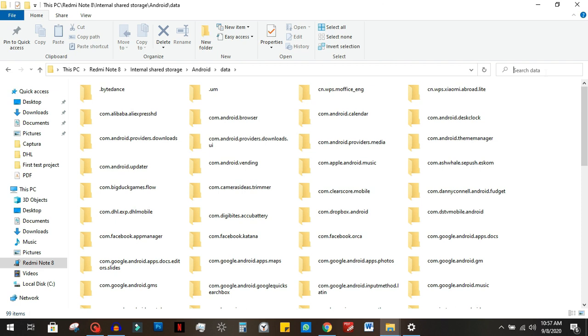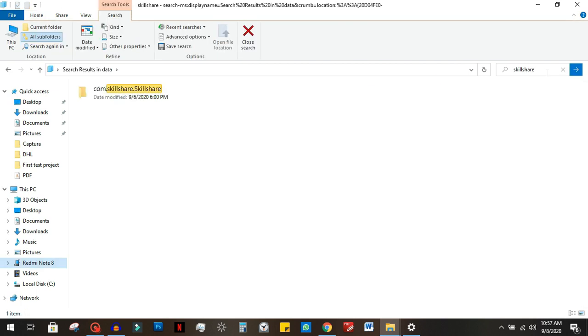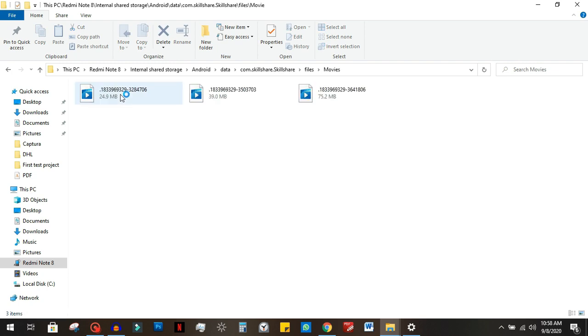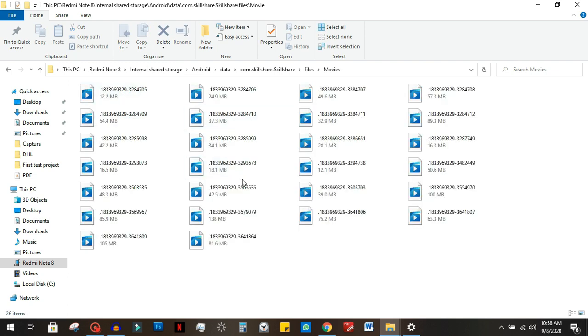Once inside of data, you just need to search for Skillshare. Once you find the Skillshare folder, you're going to see the files. Go in there, go into movies, and you're going to see all of the downloaded files from your Skillshare account.